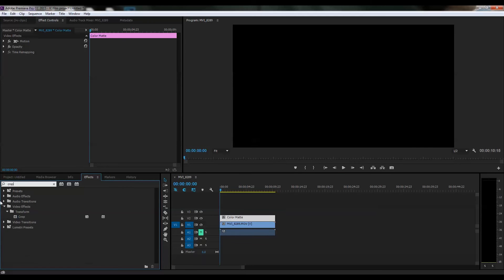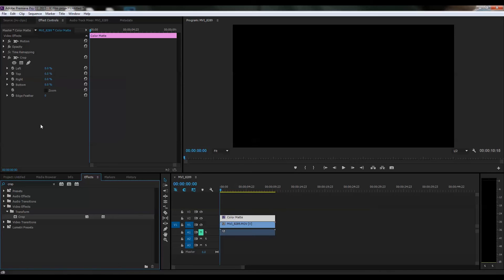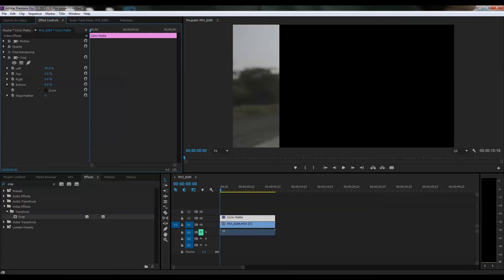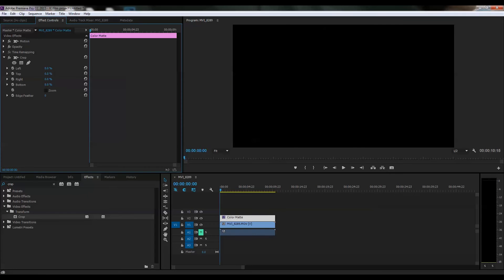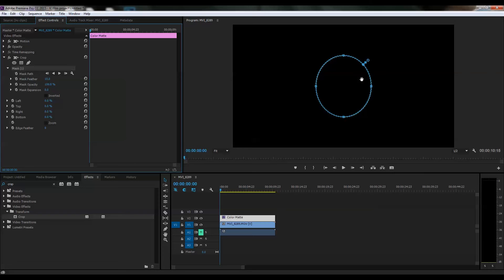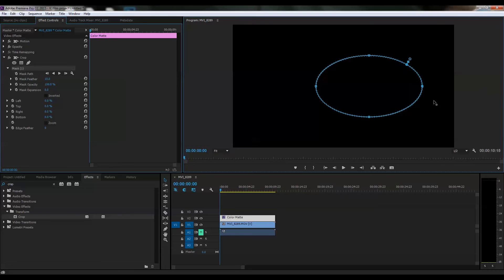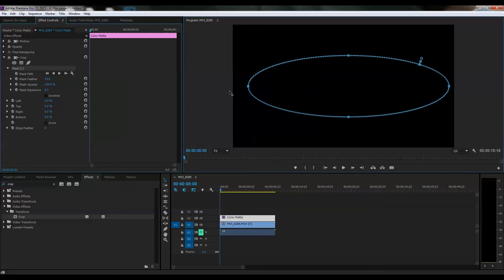There are three options: oval, square, and pen tool. With oval, you'll get a proper vignette effect. You just need to feather it out using mask expansion and other settings.